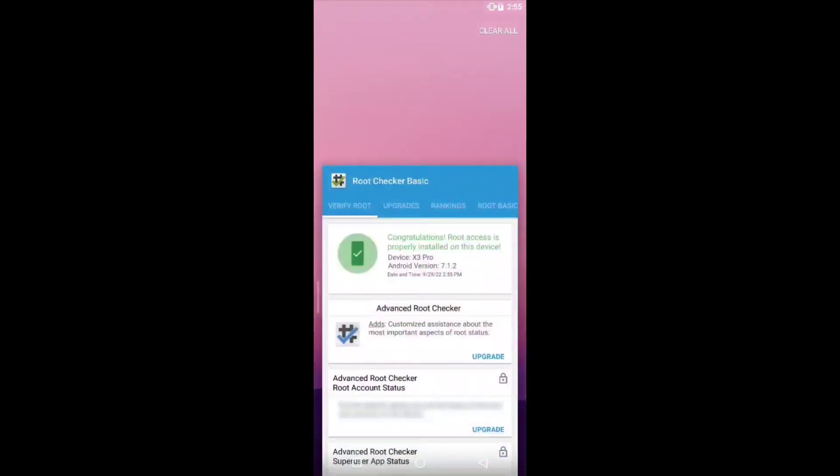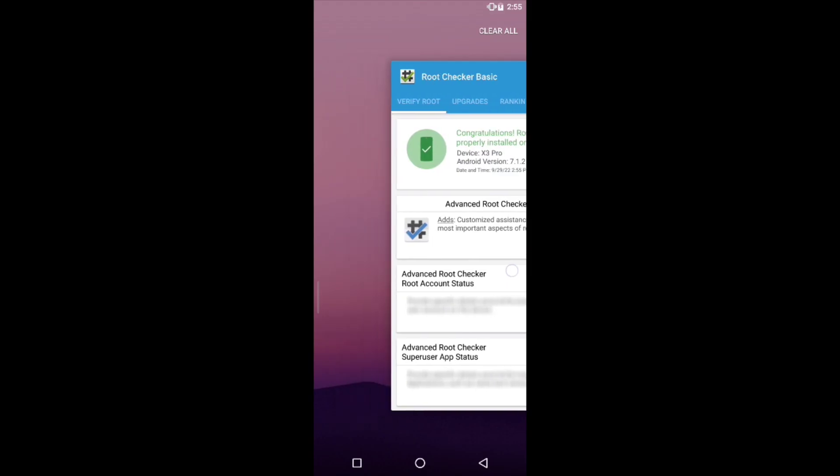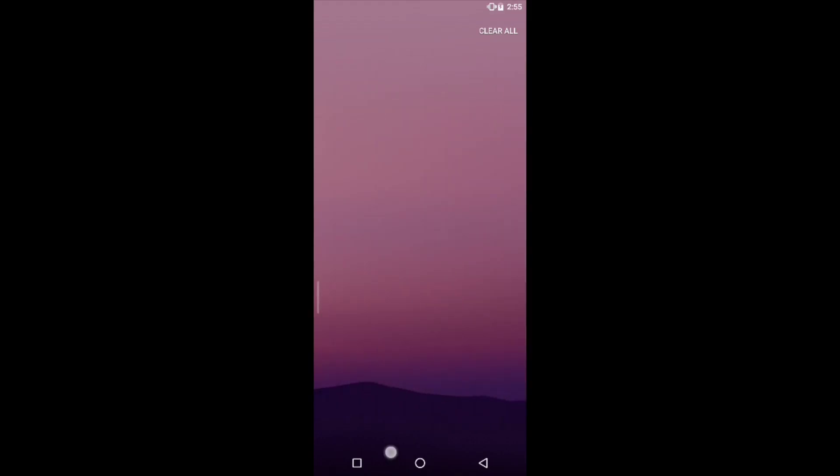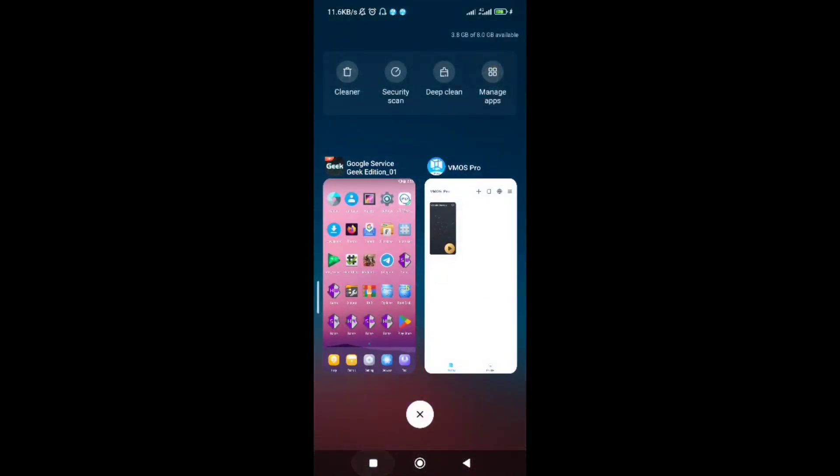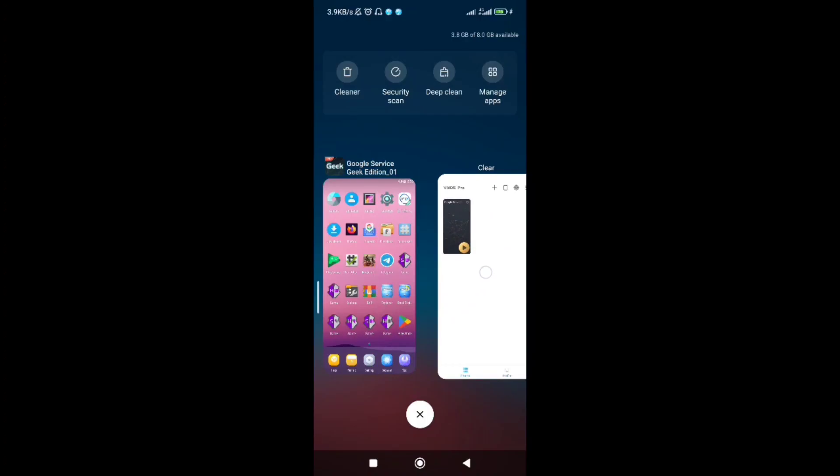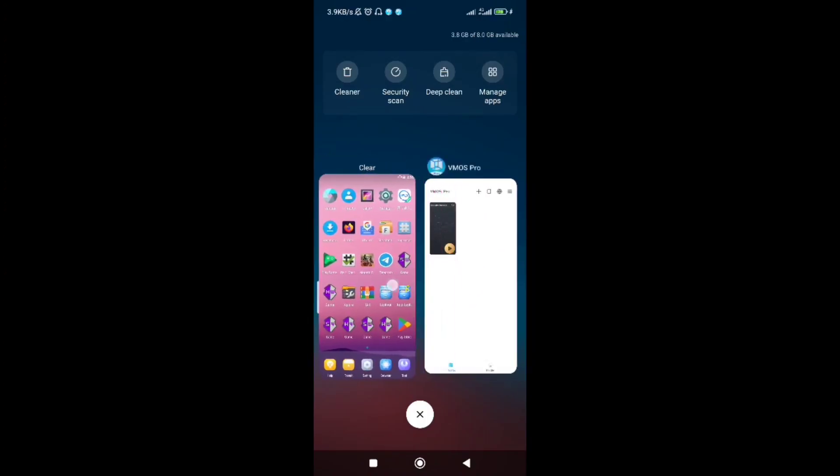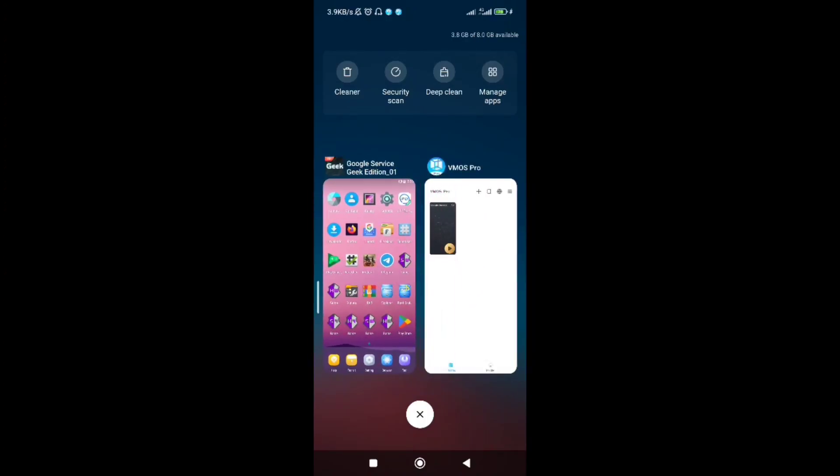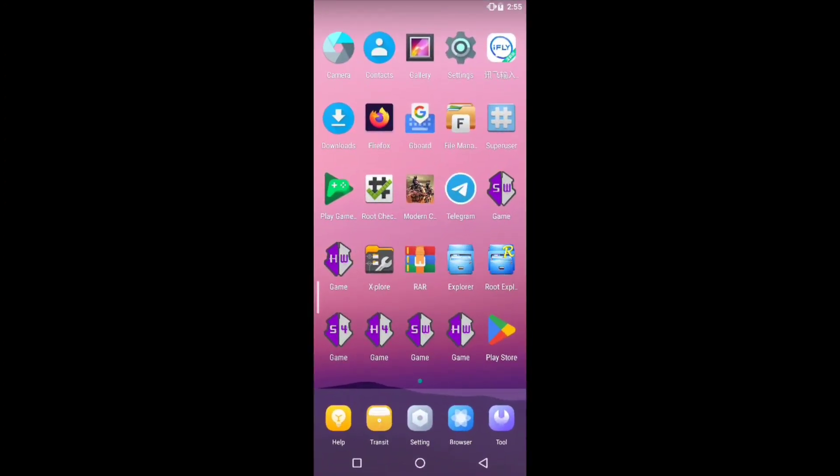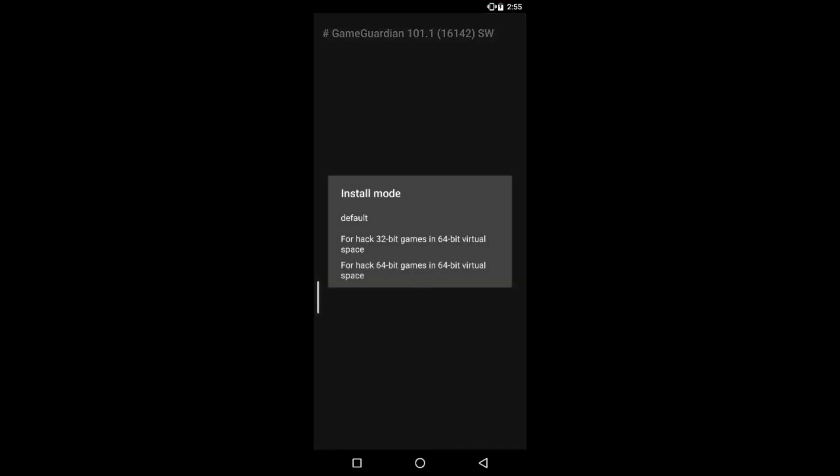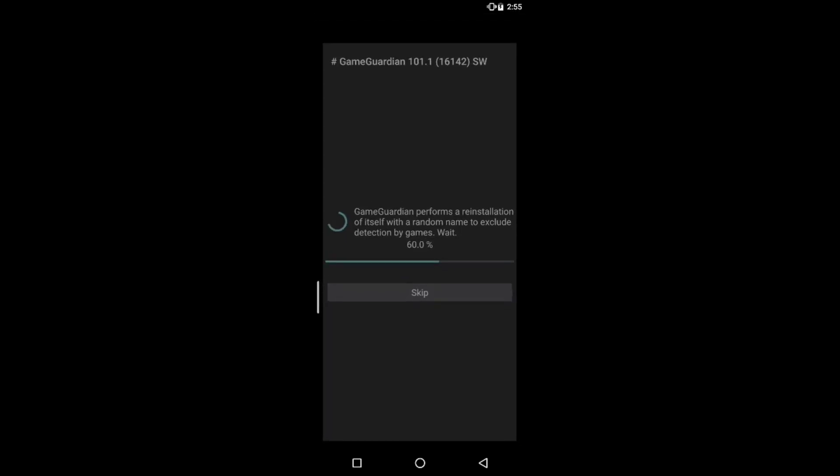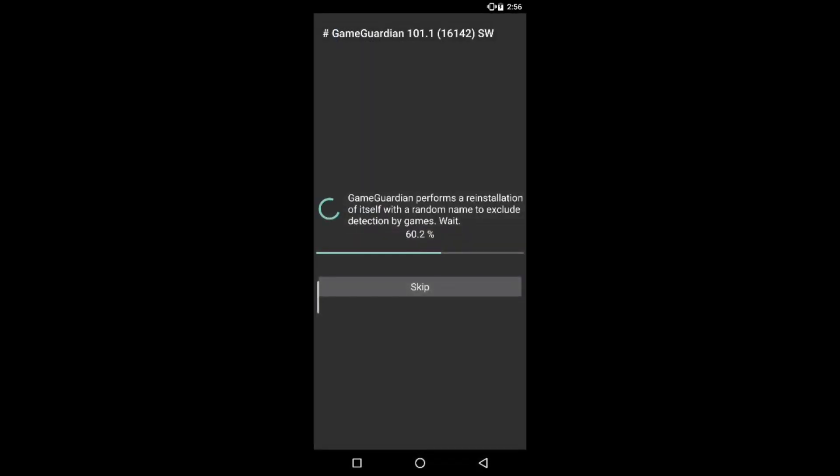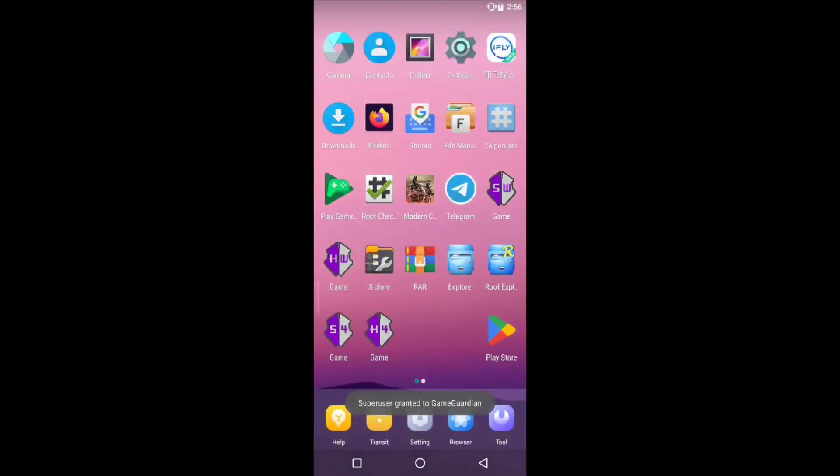Now we can run Game Guardian and can hack Modern Combat 5. Open the Game Guardian application and click on the 64-bit. Game Guardian automatically installs its application for hacking Modern Combat 5.